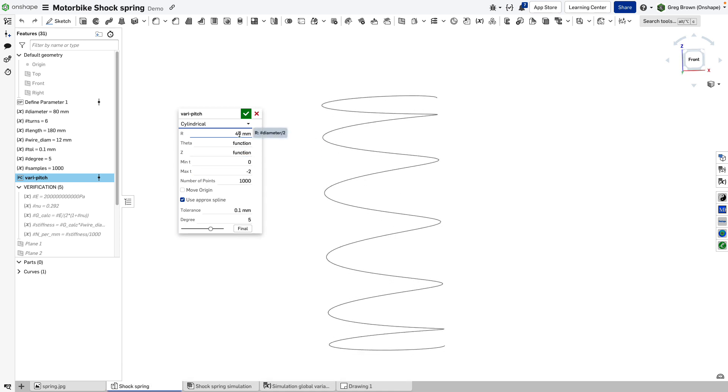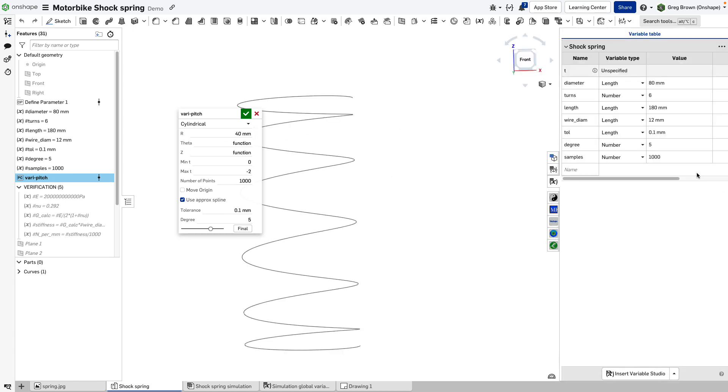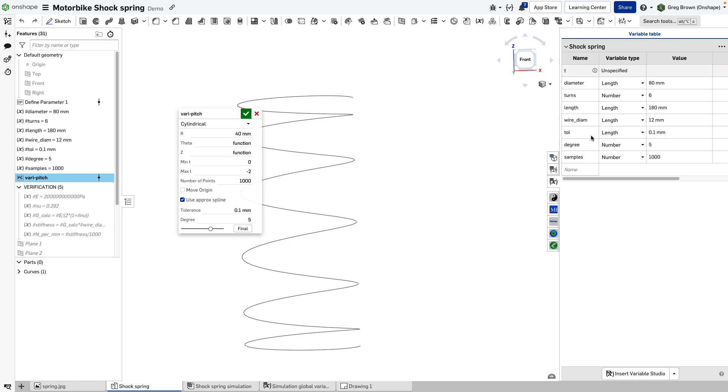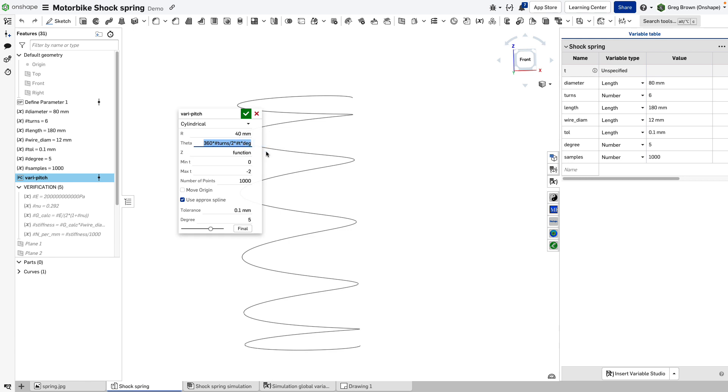I put in here the R, theta, and Z function. R is going to be a constant which is the diameter of the spring divided by two. I use variables for all of this, so you'll see there's a number of variables over here - number of turns, the length, the wire diameter. The first equation is the theta equation, which is 360 degrees multiplied by the number of turns divided by two, times t, and turn it into degrees. So a pretty simple expression for theta, it's a circle.